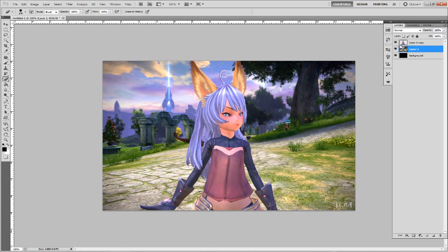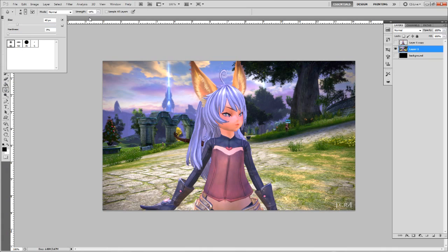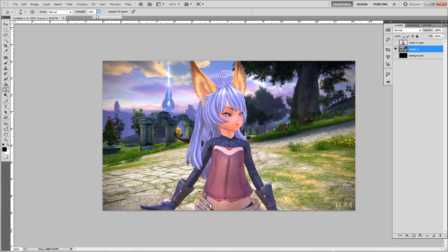The next thing you're going to do is make the layer you're not working on invisible. To work on our original screenshot we're going to click on the first layer and then choose the blur tool — which is this drop-looking thing — and choose a soft brush. The strength is going to be 100.